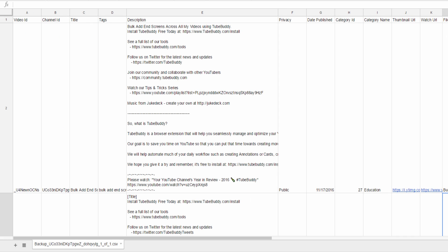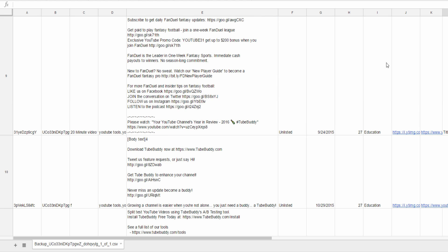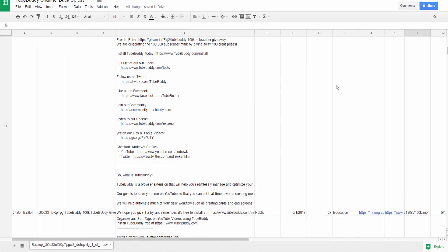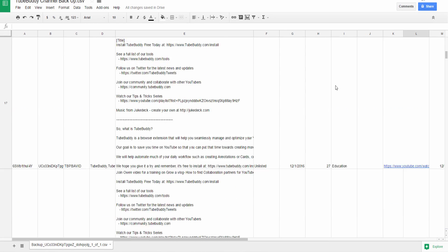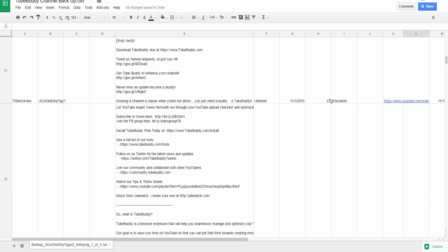In addition to keeping a copy of your channel for safe keeping, you can also use this data to speed up the process of republishing your content to other platforms such as Twitch, Facebook, and Vidme.